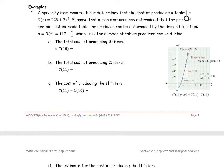For the first example, a specialty item manufacturer determines that the cost of producing X tables is given by the cost function C(x) = 225 + 2x². The manufacturer has also determined that the price of certain custom tables can be determined by the demand function P(x) = 117 - x/4, where X is the number of tables produced and sold.